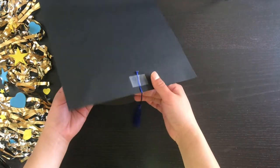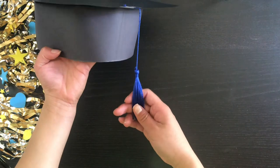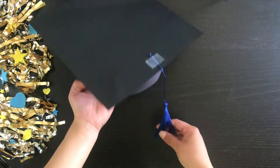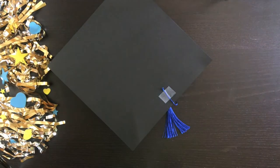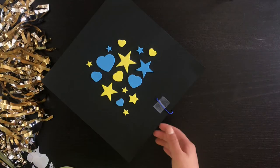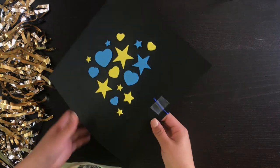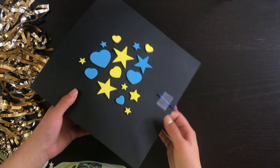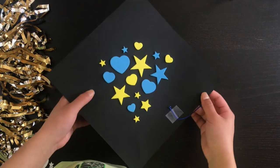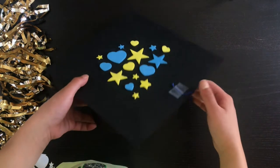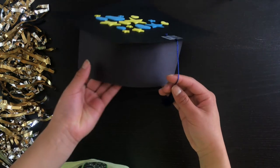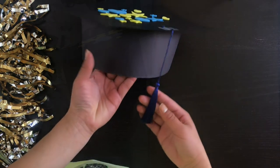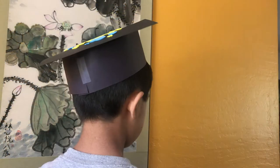Now the very last optional step is to decorate the top of your graduation cap. I'm doing mine with some yellow and blue stickers. Now that I'm done, let's put it on my brother so you can see how it turned out.